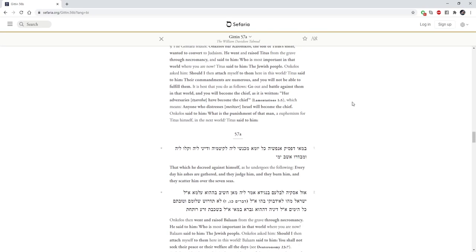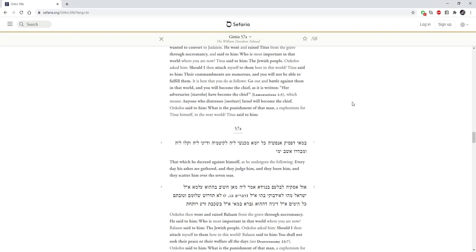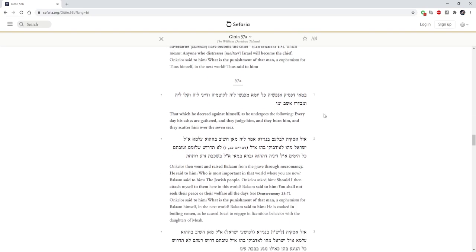Onkelos says to them, What is the punishment of that man? A euphemism for Titus himself in the next world. Titus said to him, That which he decreed against himself as he undergoes the following. Every day his ashes are gathered, and they judge him, and they burn him, and they scatter him over the seven seas.